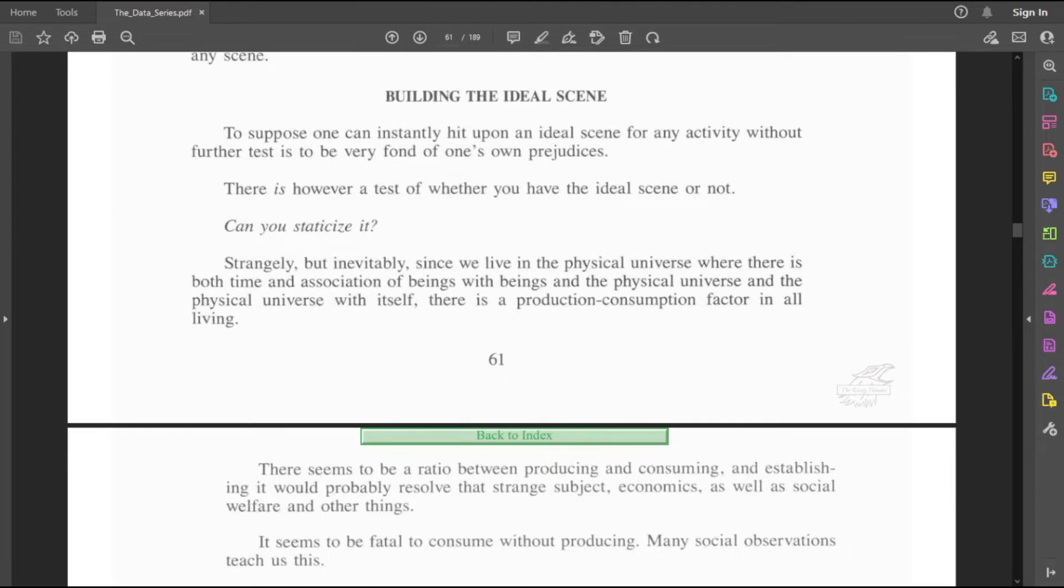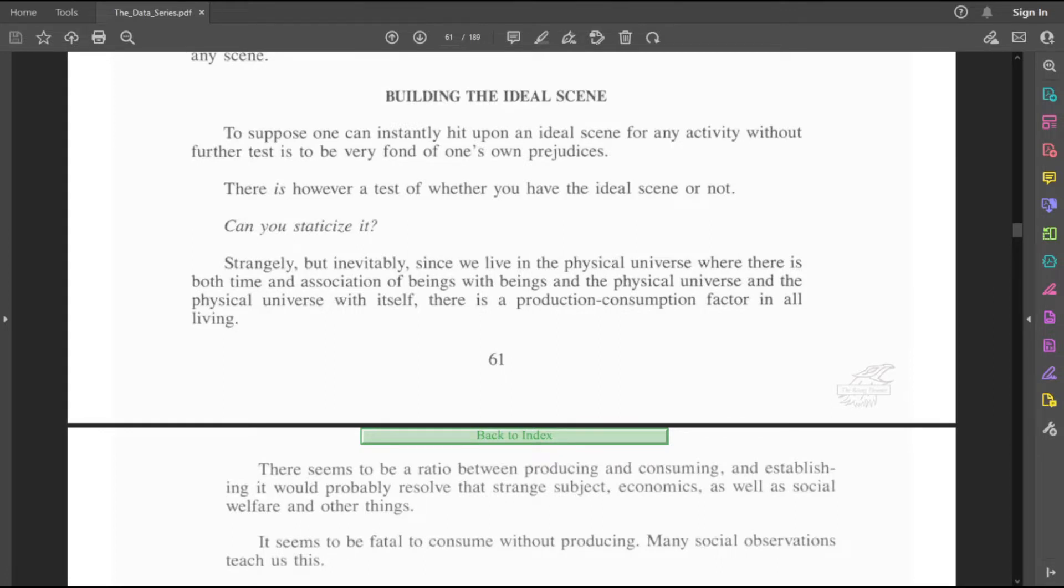Strangely, but inevitably, since we live in the physical universe where there is both time and association of beings with beings, and the physical universe and the physical universe with itself, there is a production-consumption factor in all living. There seems to be a ratio between producing and consuming, and establishing it would probably resolve that strange subject, economics, as well as social welfare and other things.